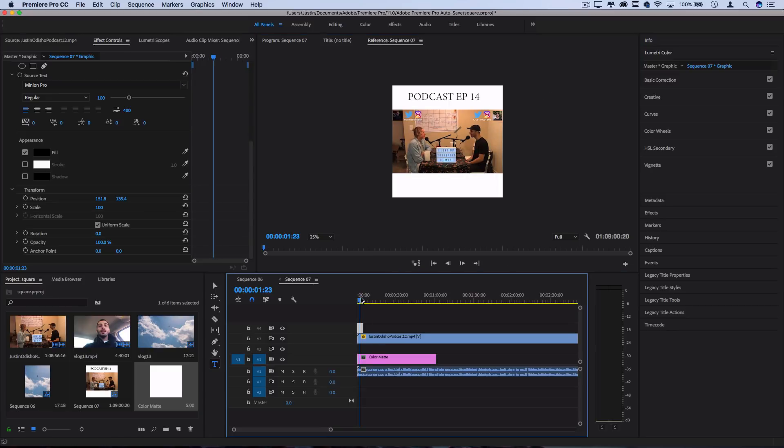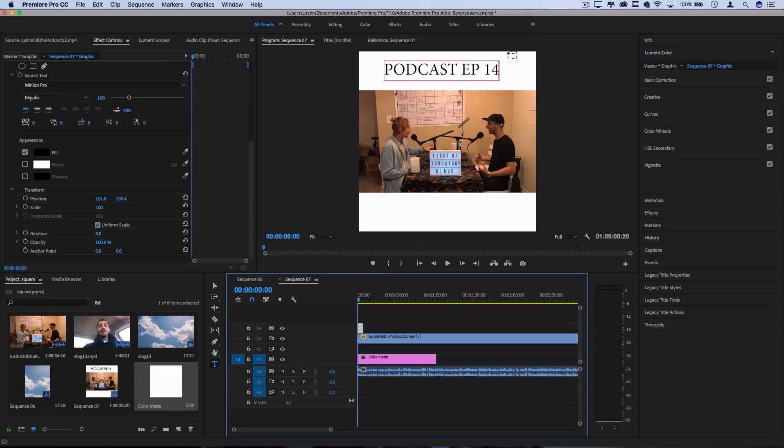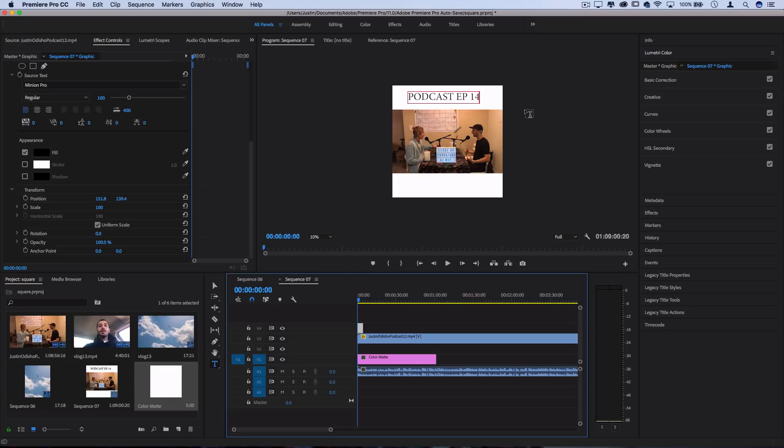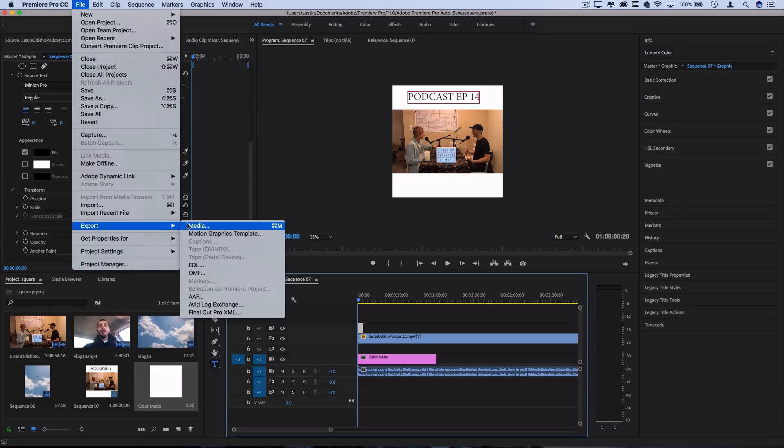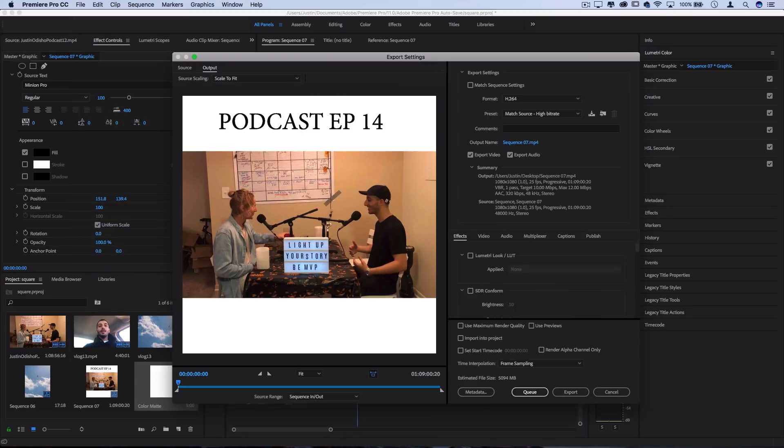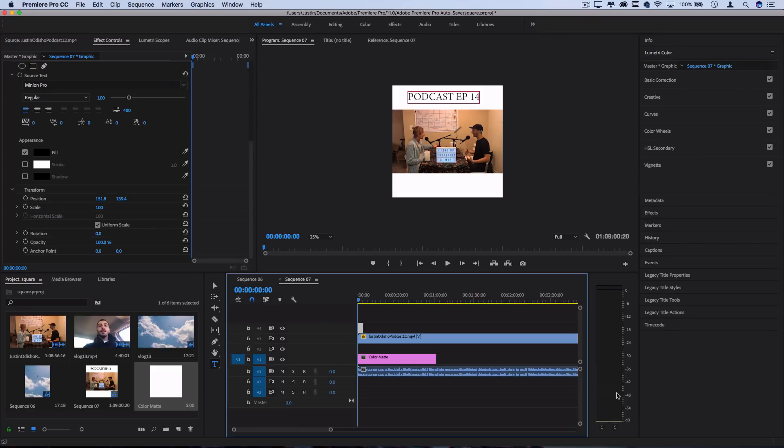But here you can basically build and create your square video to post to Instagram. And you'd go through the same thing. File, export, export it by matching source. And then just somehow get it over to your phone via airdrop or email. And you'll be ready to post it on Instagram.